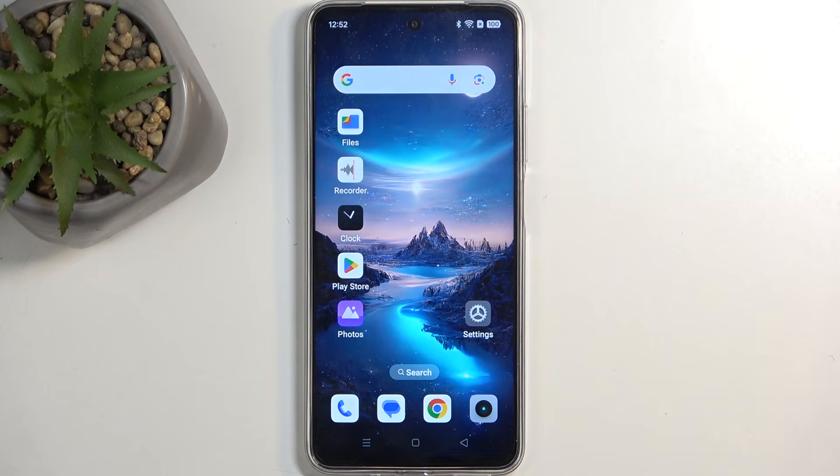Welcome. This is the Realme C75 and today I will show you how to record a screen on this device.